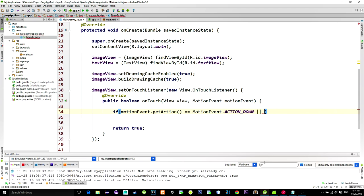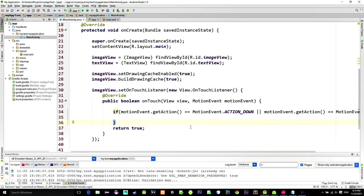if our event equals to the ActionMove event, meaning that we are dragging our pointer on the image. Then we will do the following.